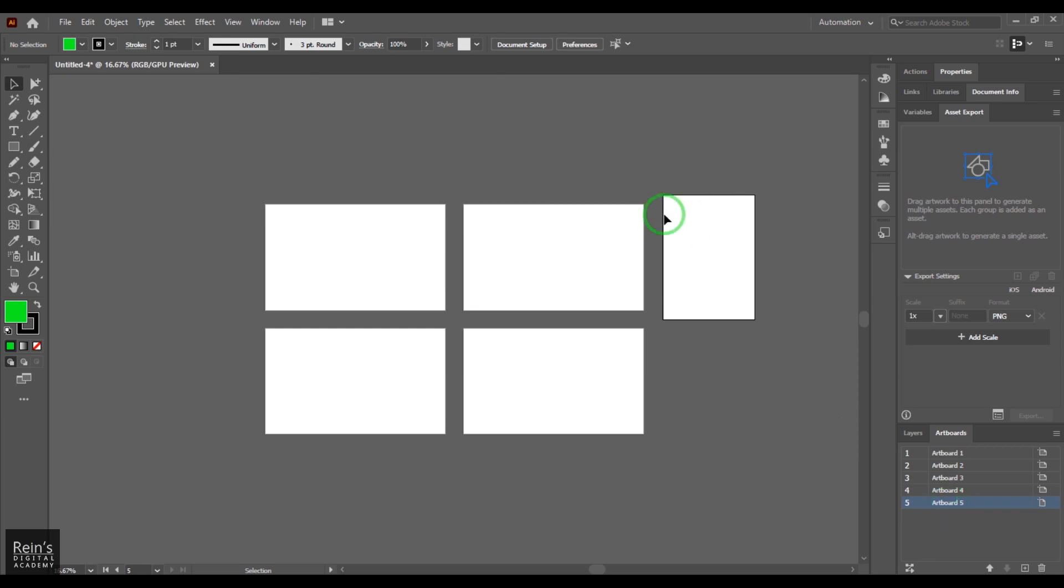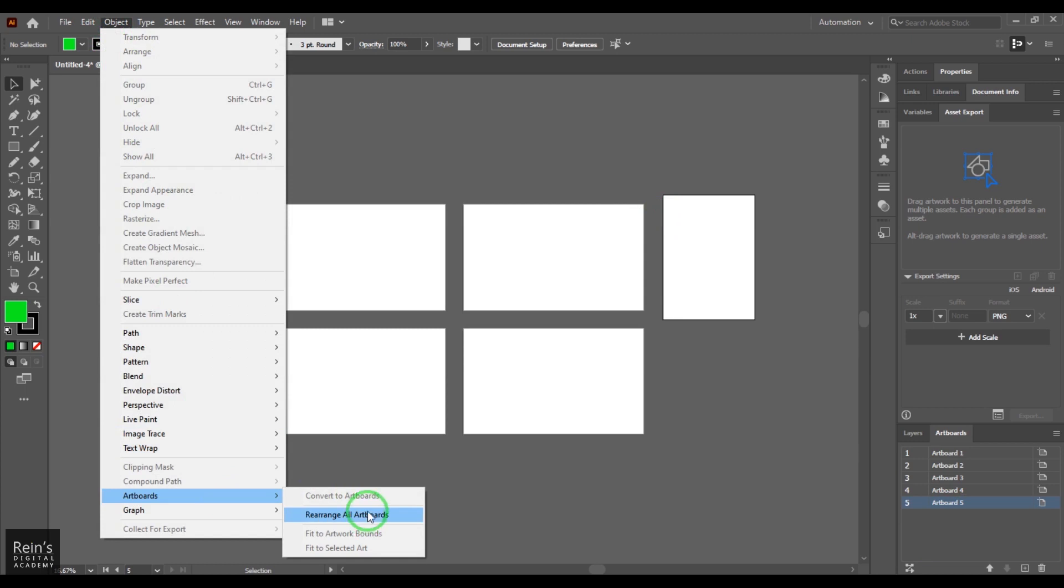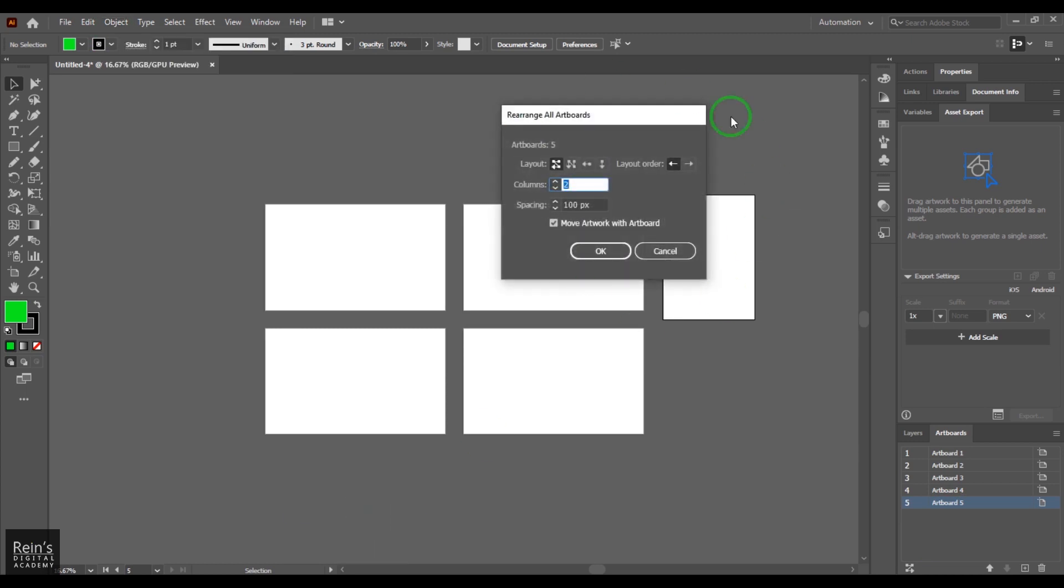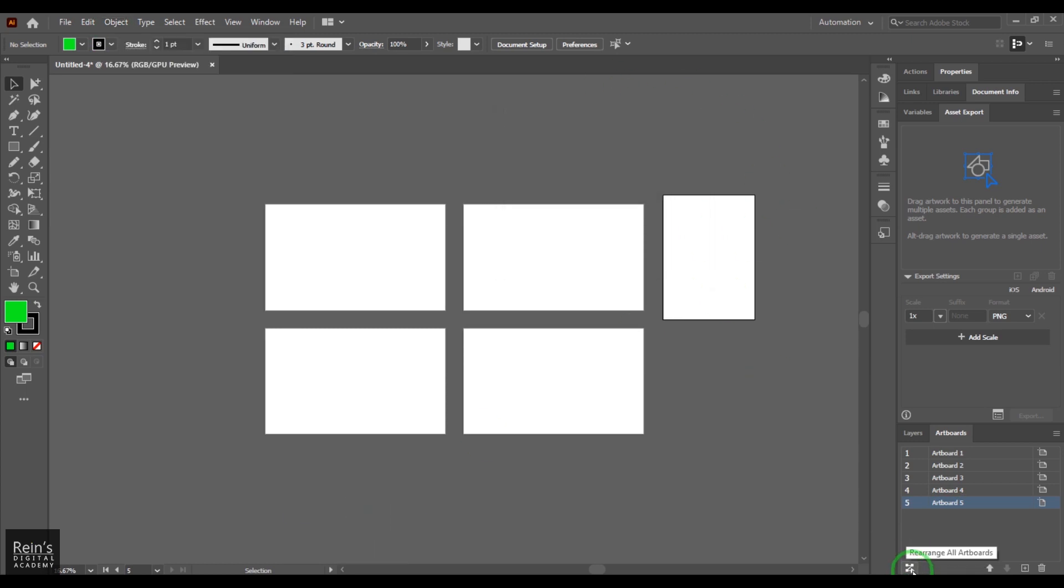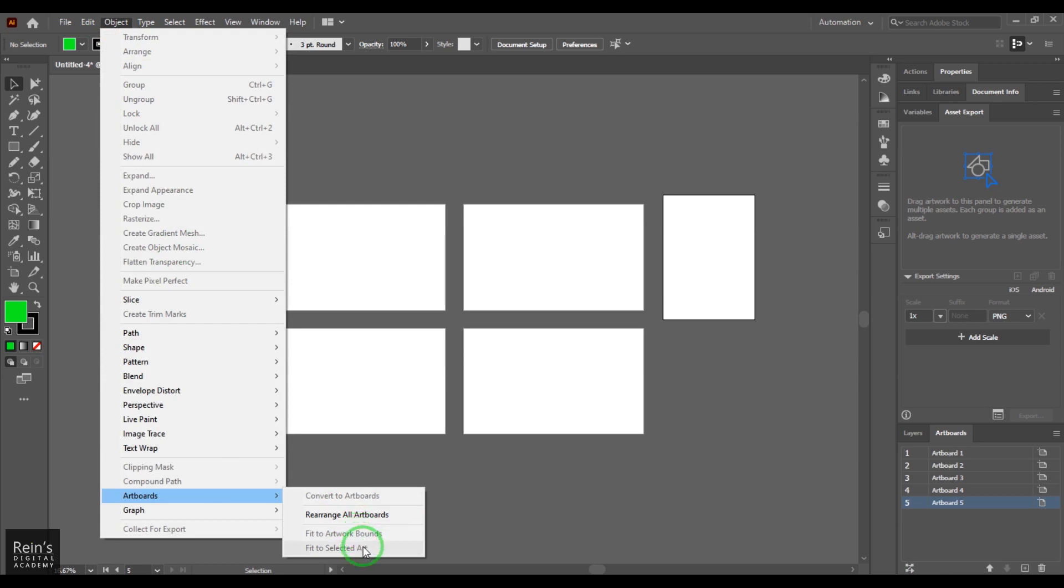It's a different-sized artboard. We have Rearrange All Artboards, which is the same window we have here on the artboards panel. We have Fit to Artwork Bounds and Fit to Selected Art options.